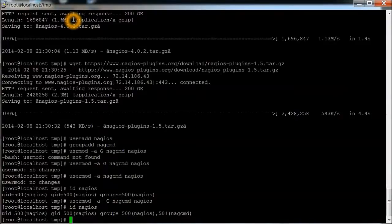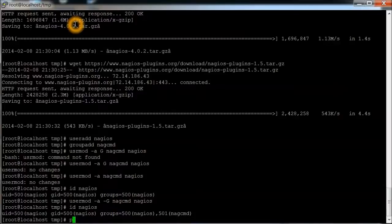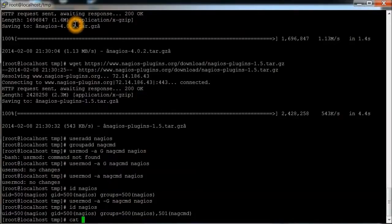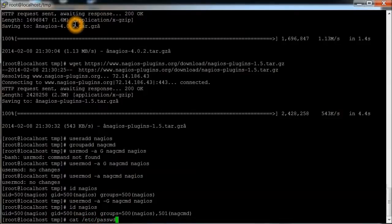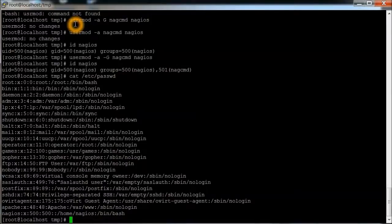Okay, next we're going to do the same thing for the Apache or the web server. One thing I'm just going to do here real quick is just to see if it's called Apache or what the user is for that. So we're going to do a quick cat /etc/passwd. And there's an Apache user, so that's good.